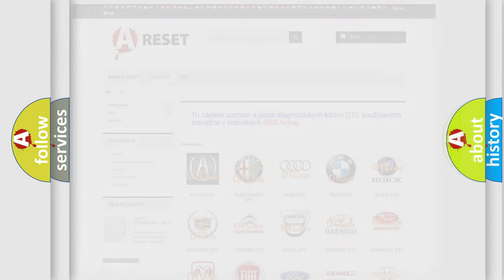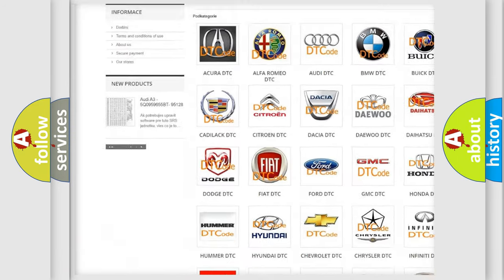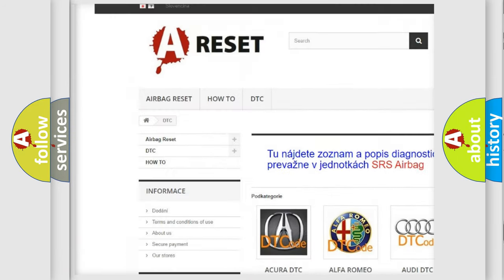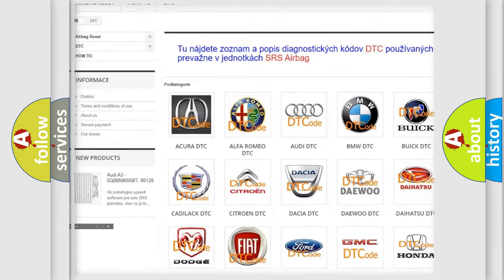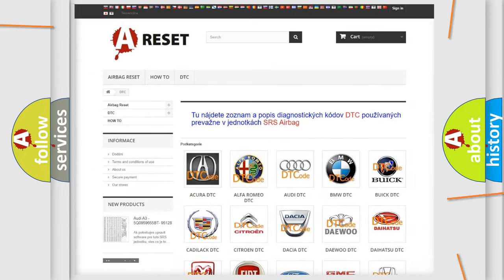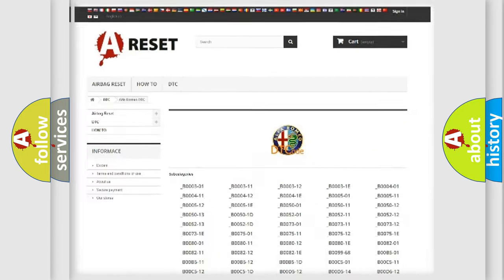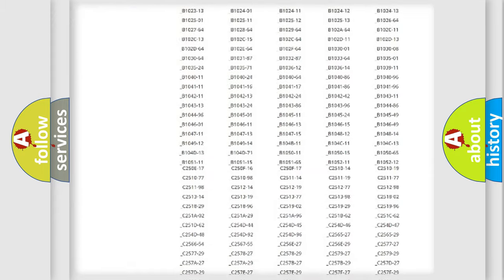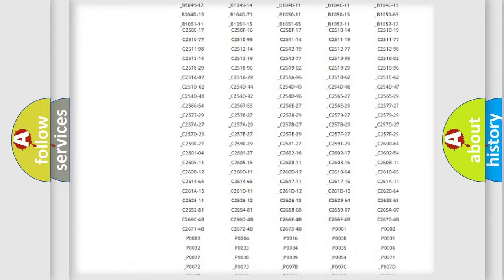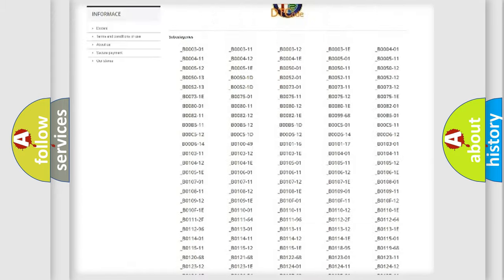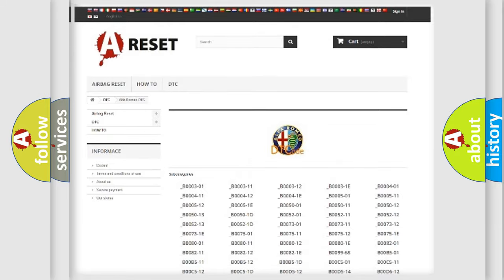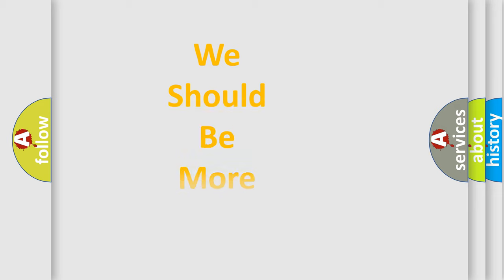Our website airbagreset.sk produces useful videos for you. You do not have to go through the OBD2 protocol anymore to know how to troubleshoot any car breakdown. You will find all the diagnostic codes that can be diagnosed there, and also many other useful things.